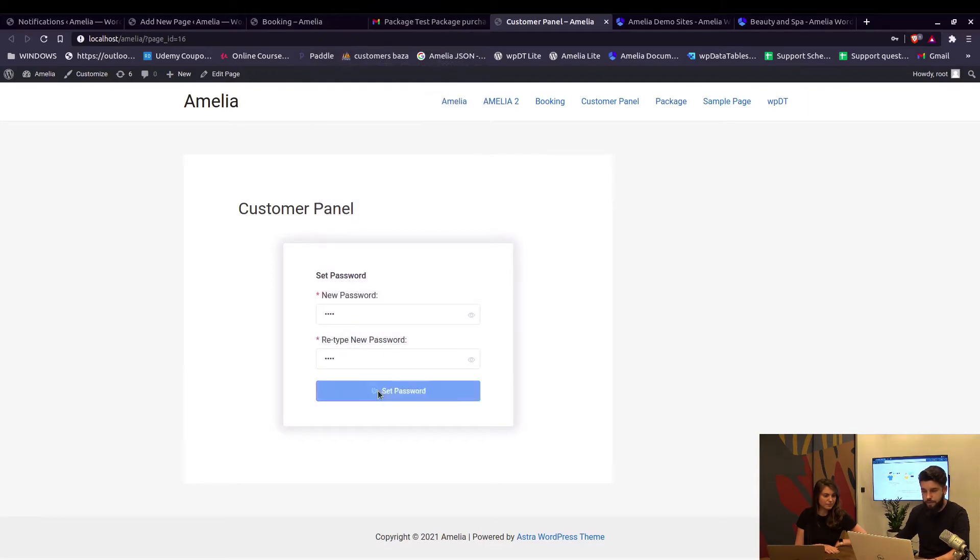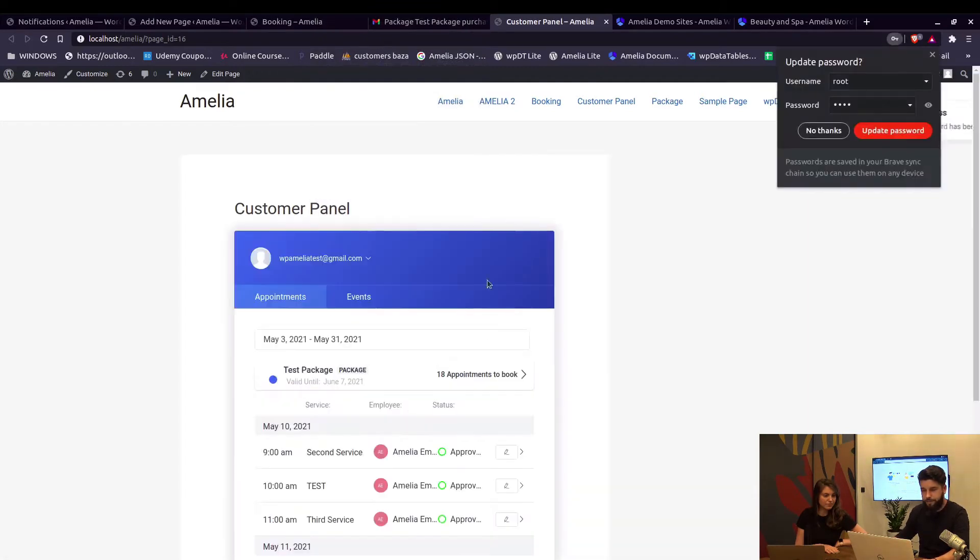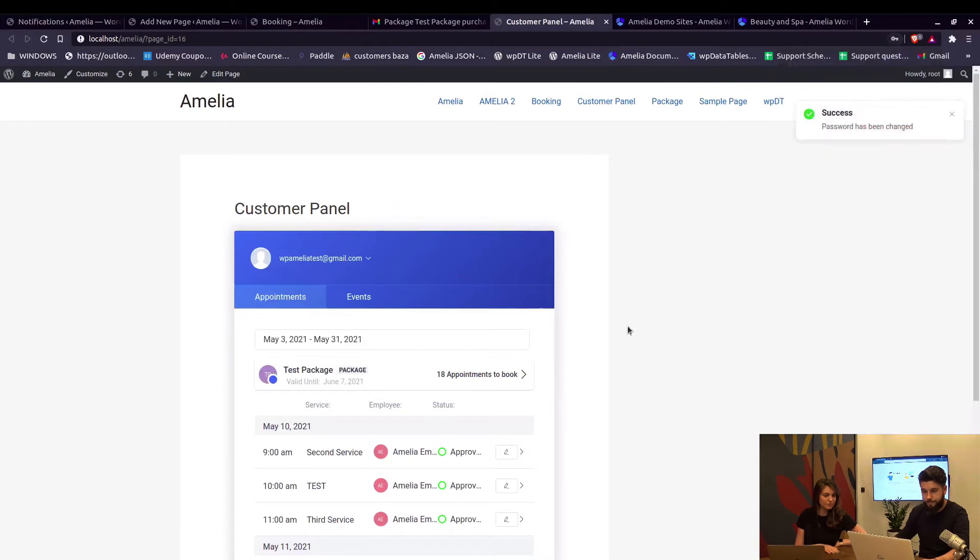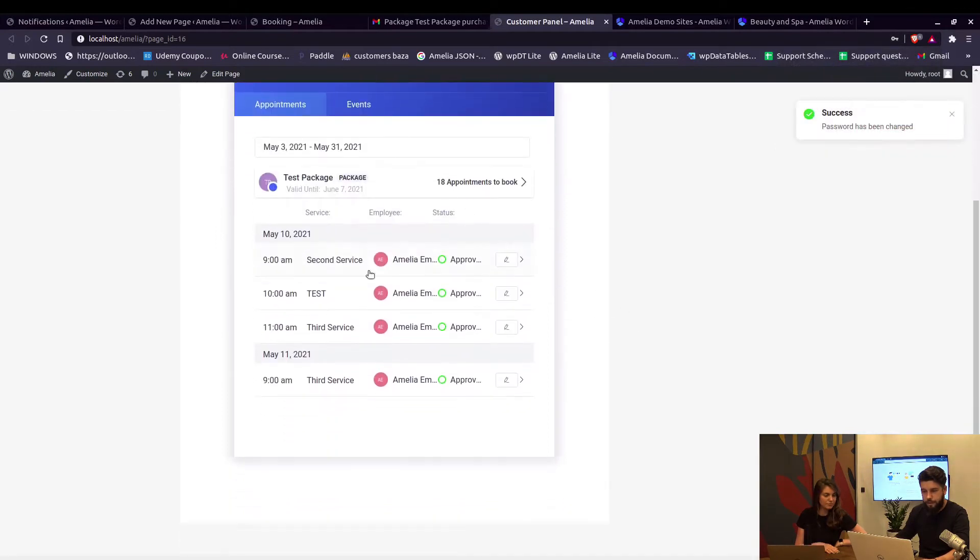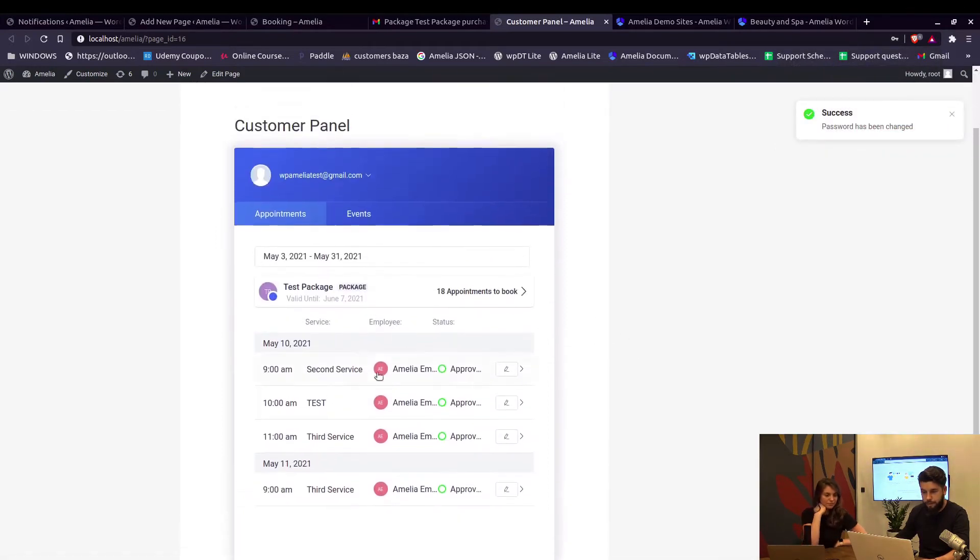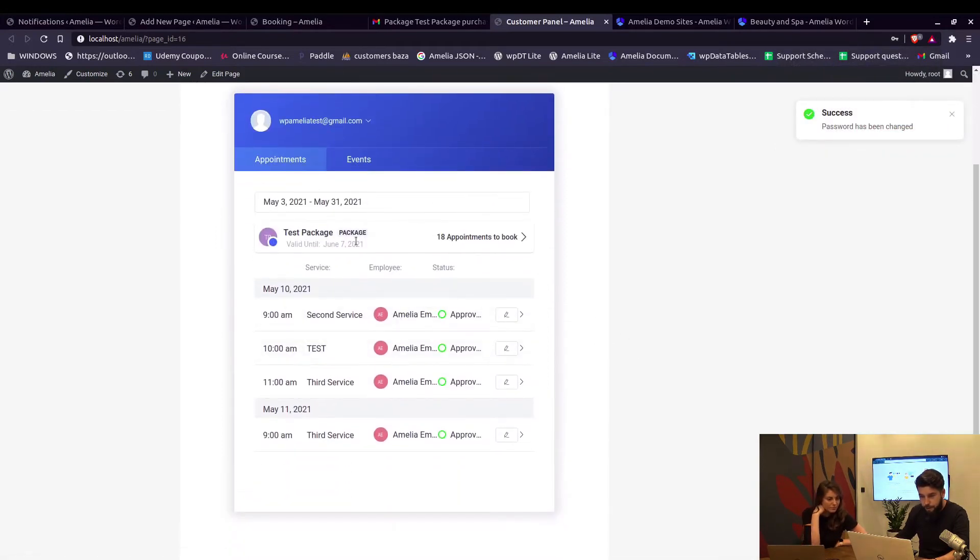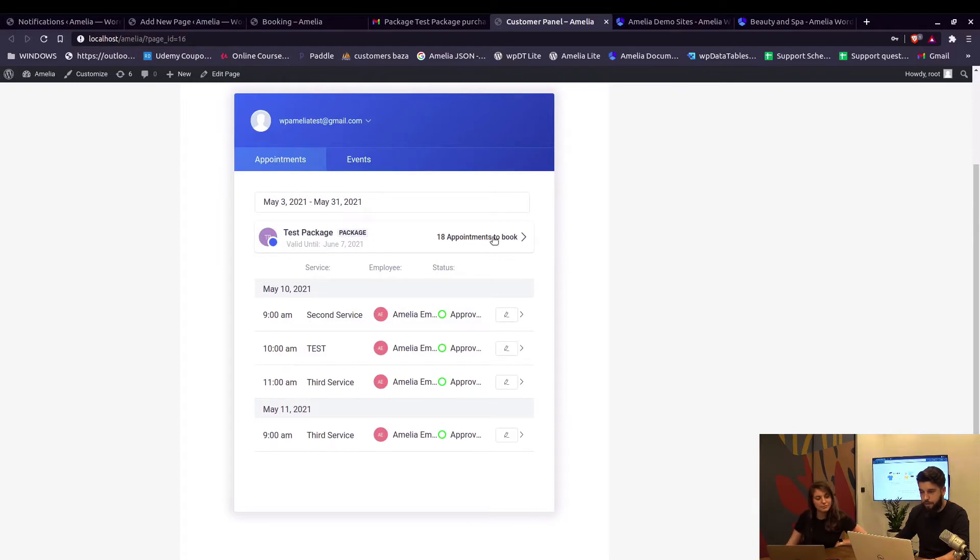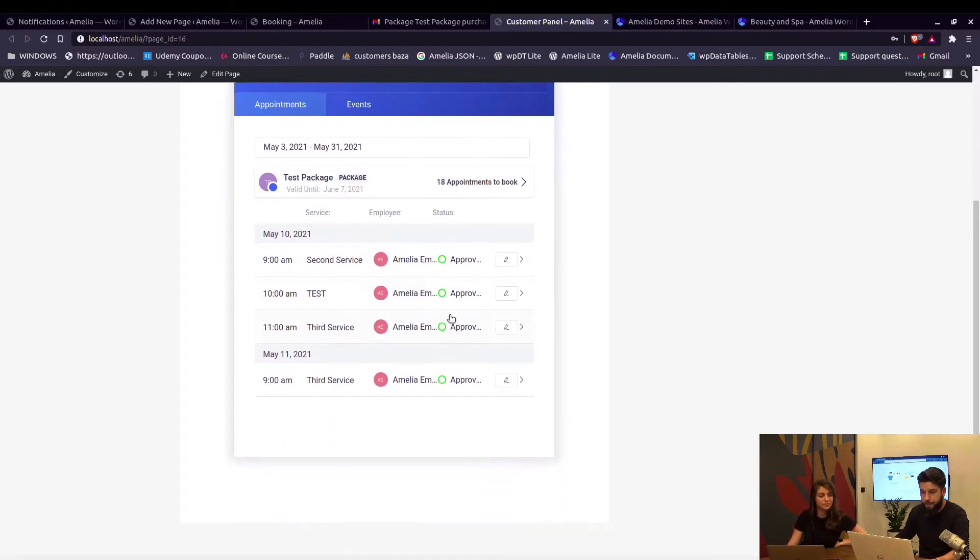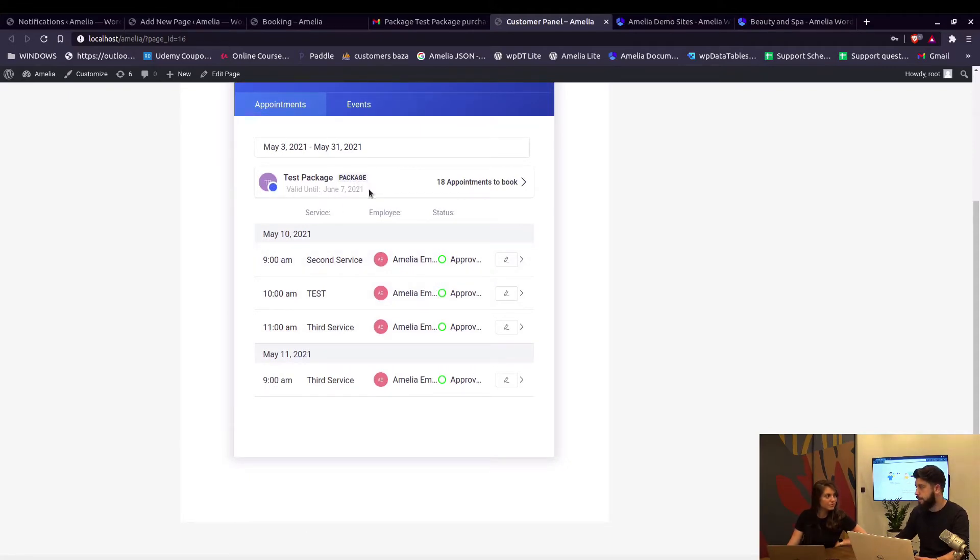In here we can see this test package that was purchased, and we still have 18 appointments to book. This package is valid until June 7th since we set its duration to be one month. A customer can click on this and book the appointment.